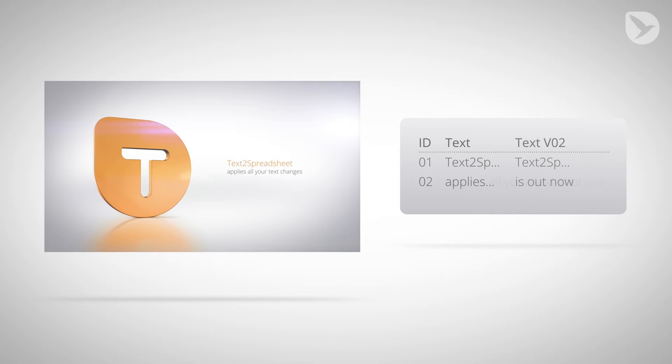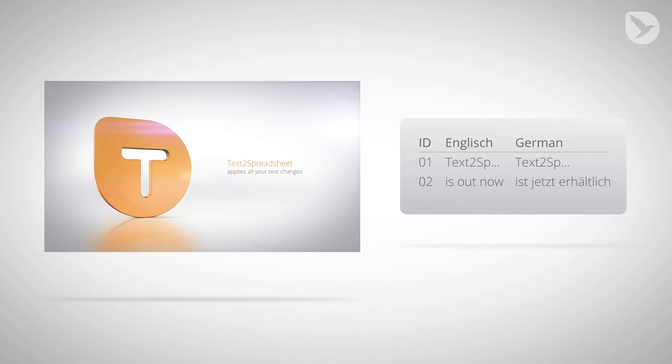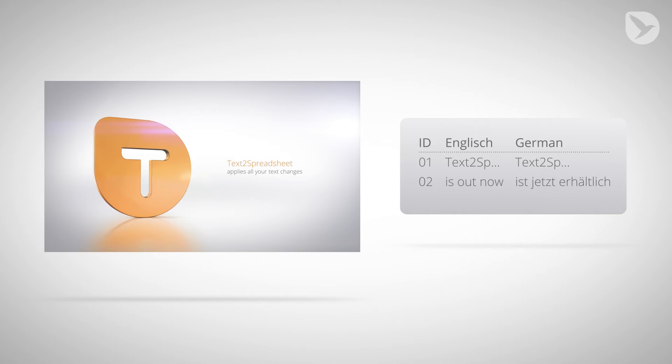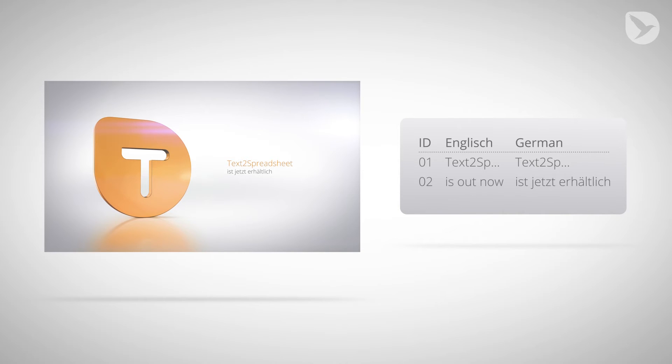You can also add more columns to your spreadsheet to manage different versions of your text. This is very useful, for example, if you need to create variants of your project for different languages. Once the translated texts are in your spreadsheet, applying a new language to your AE project is just one click away.